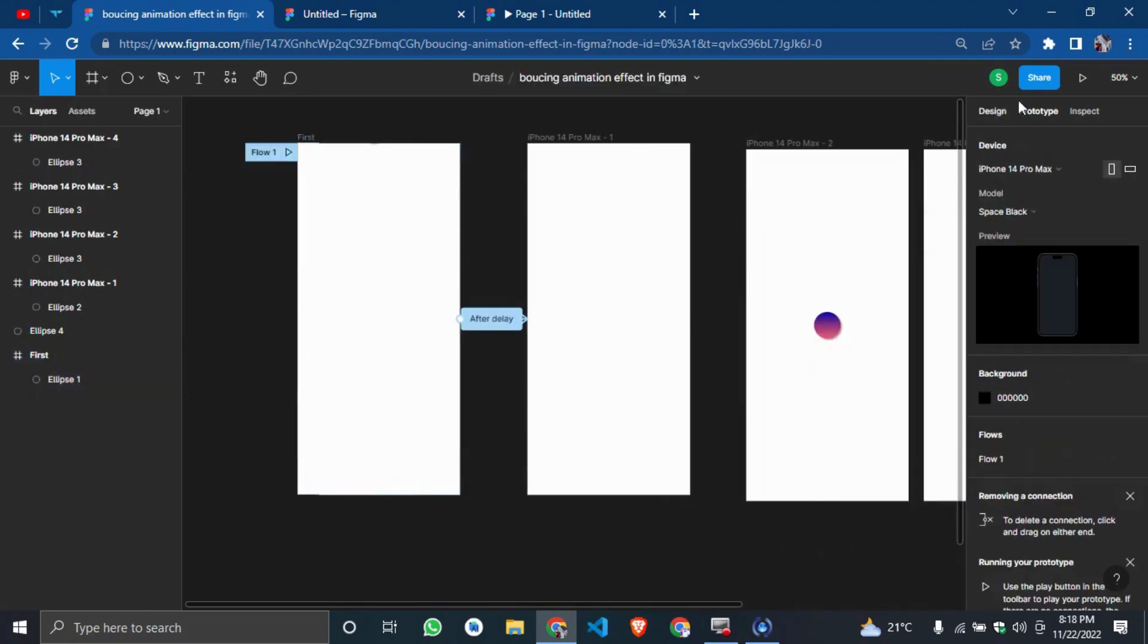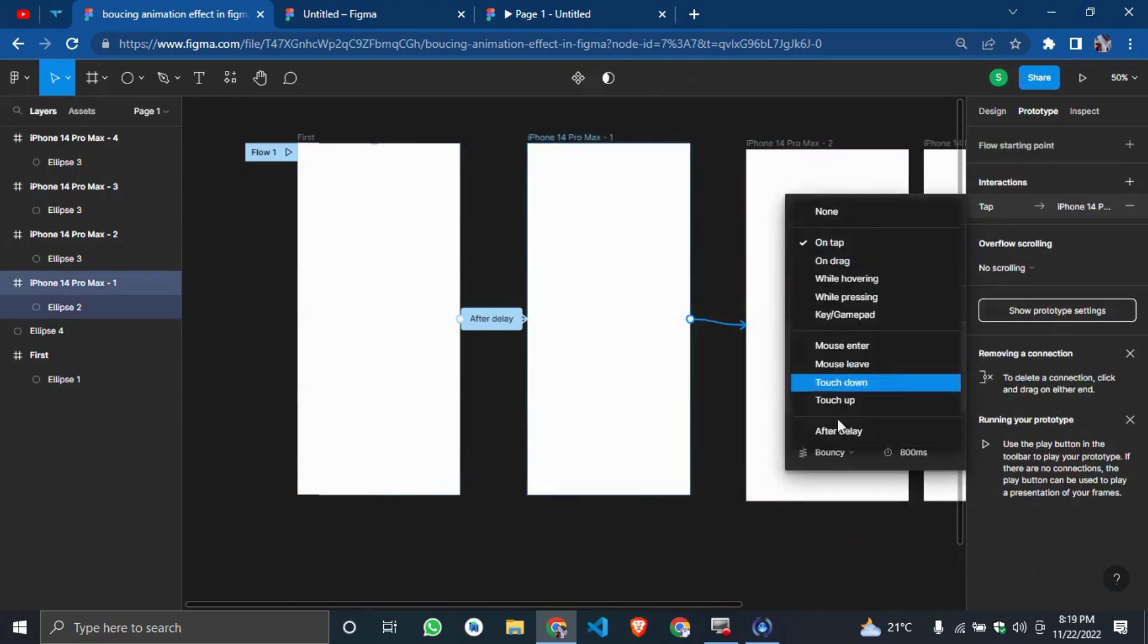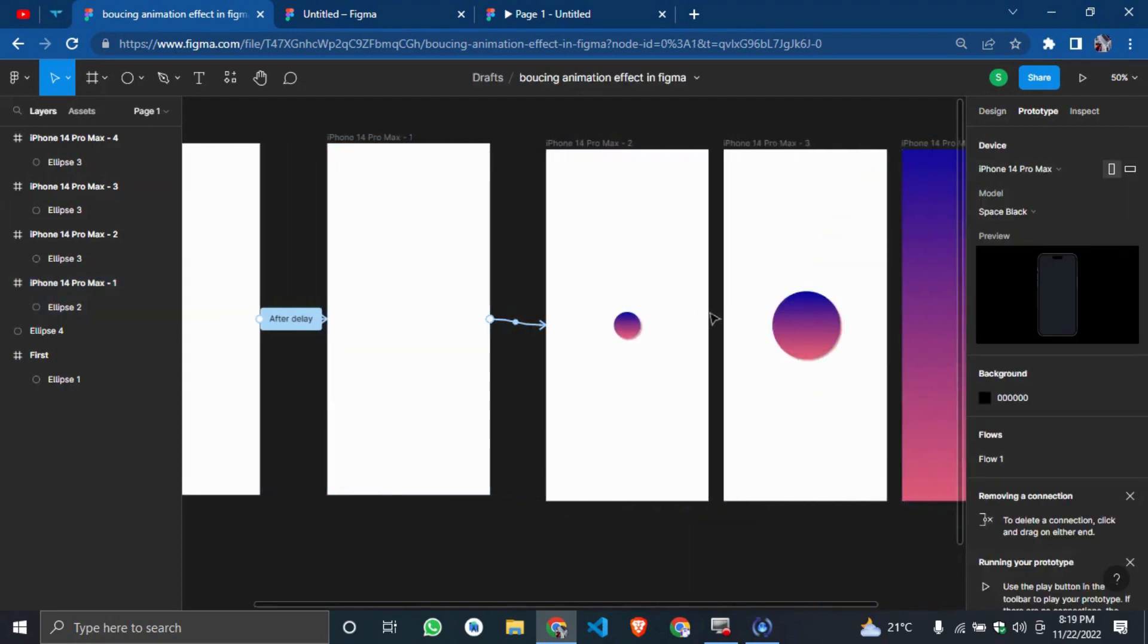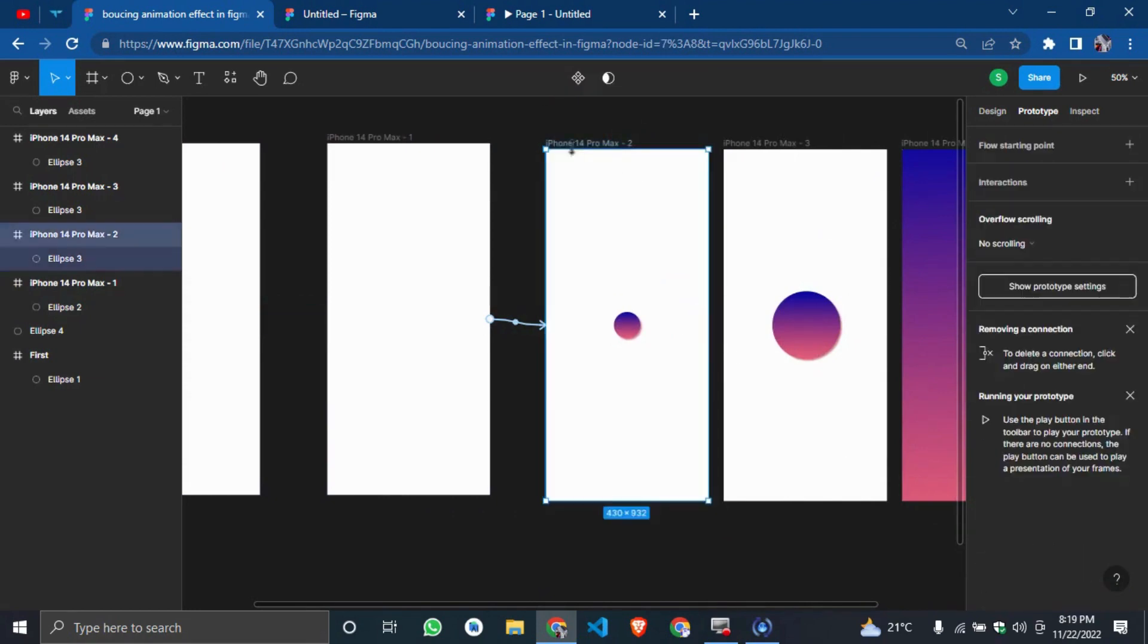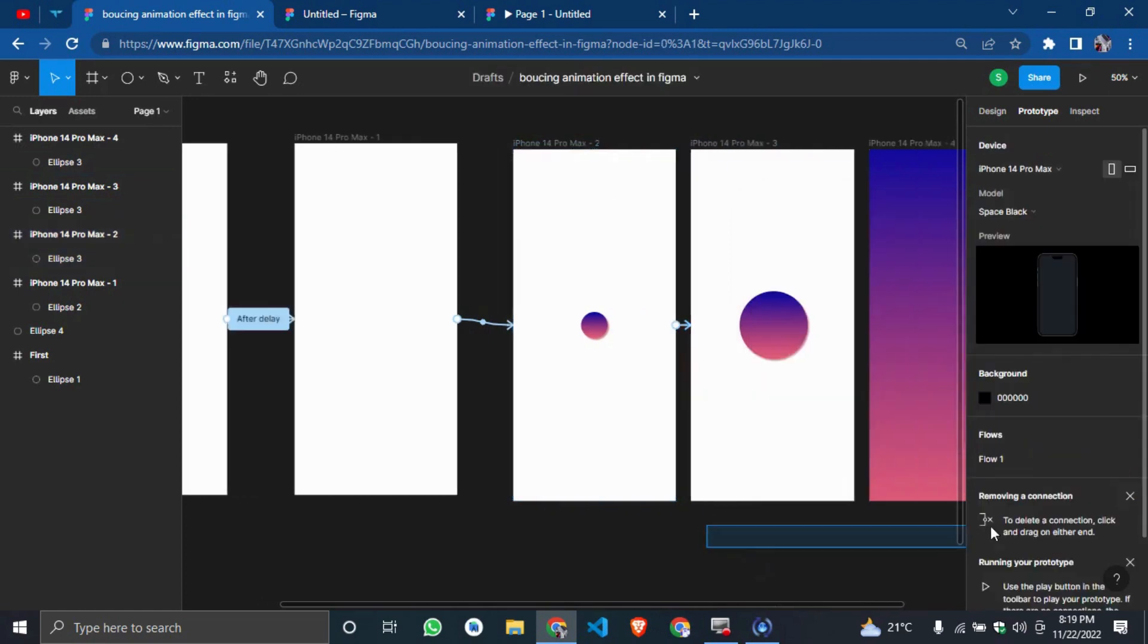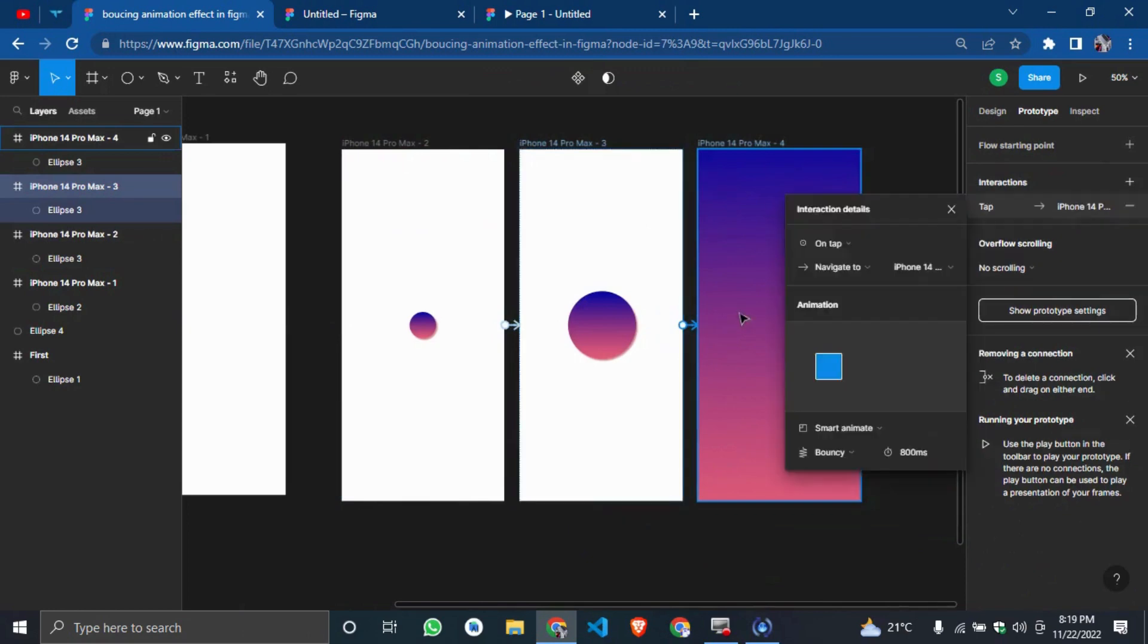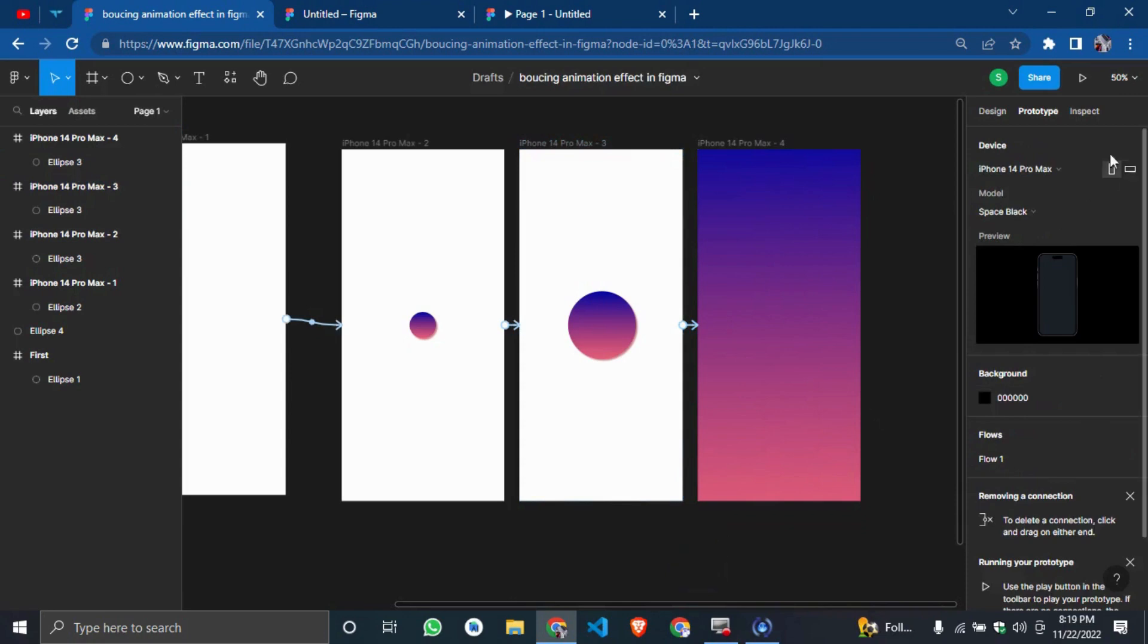To the next one, you do the same thing also. We'll click on this and connect it to the next one. Change it to after delay. Bouncy. That is it. Then also for this, we'll connect it to the next one. After delay. Bouncy. And lastly for this one also, we'll connect it the same way. After delay.